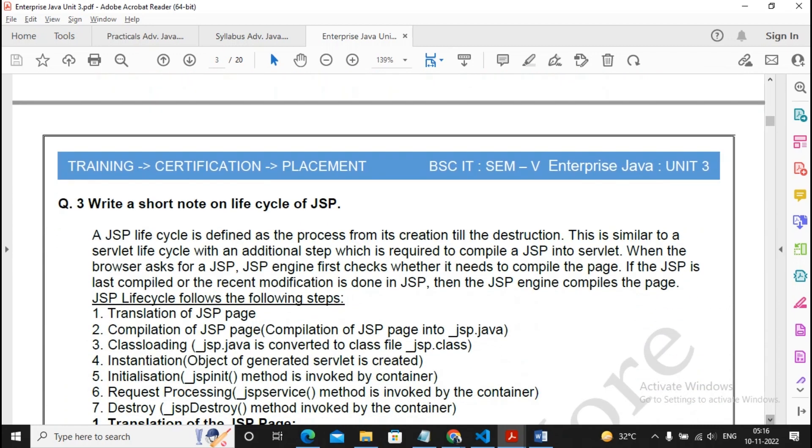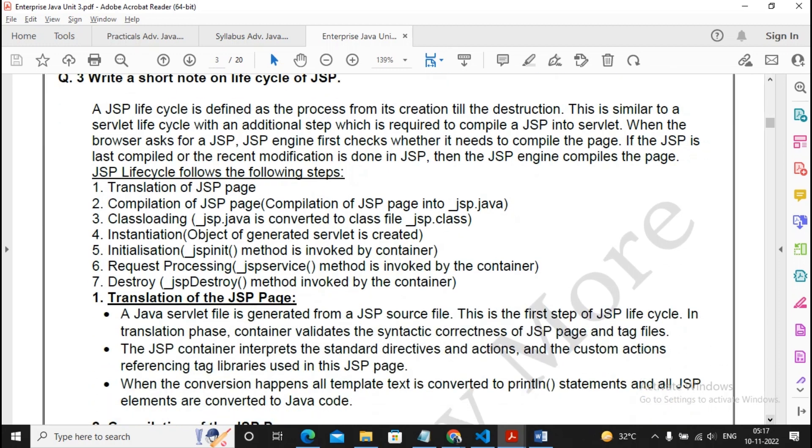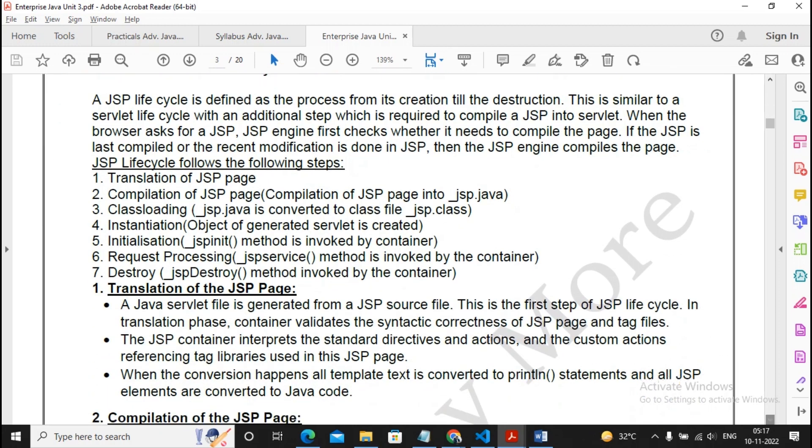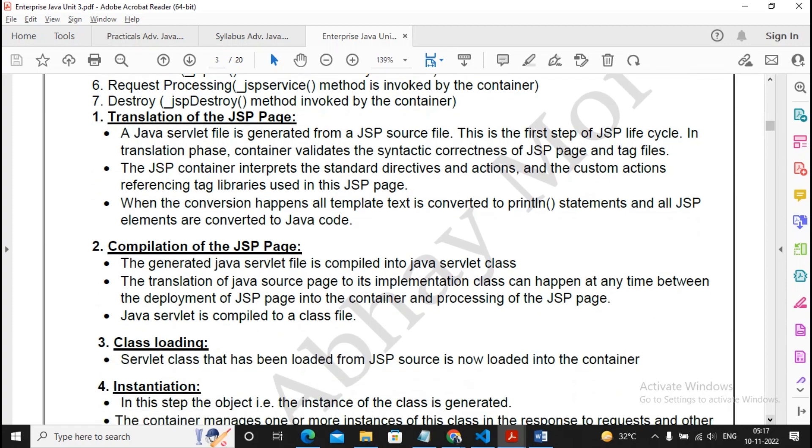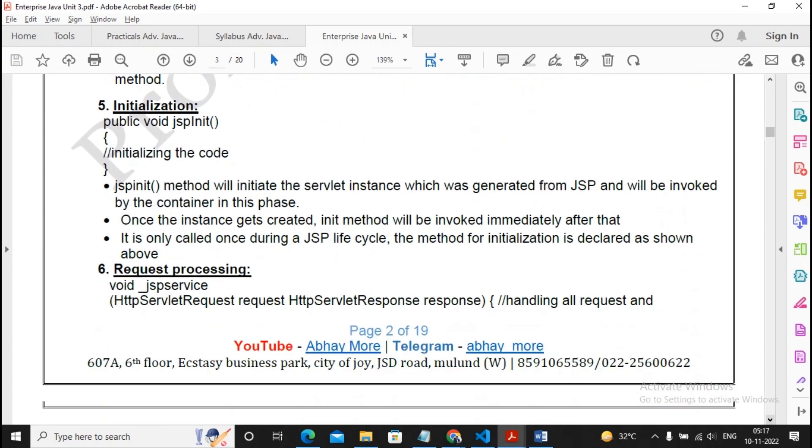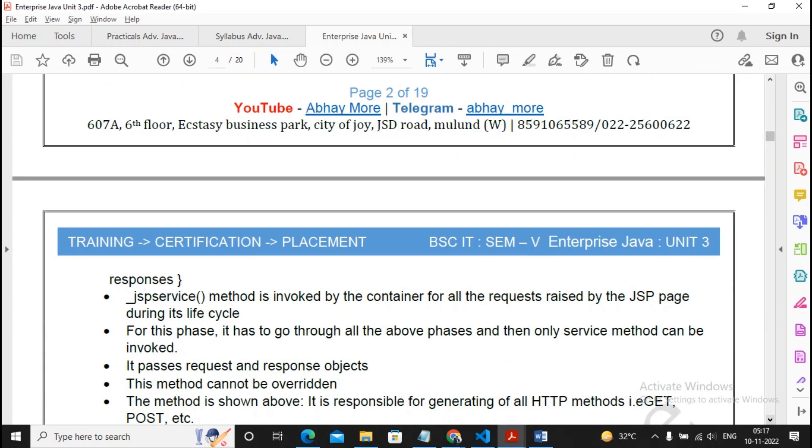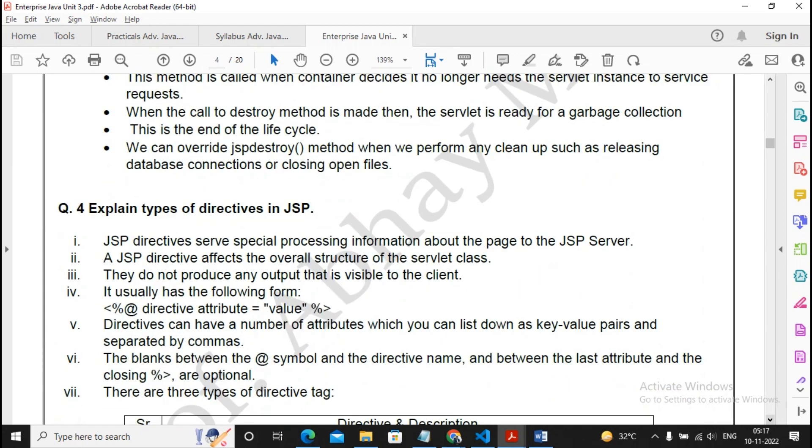Write a short note on lifecycle of JSP. Lifecycle of JSP and lifecycle of servlet. This is also an important question. Question number 1, 2, and 3 are all important questions. Please prepare well for these three questions.